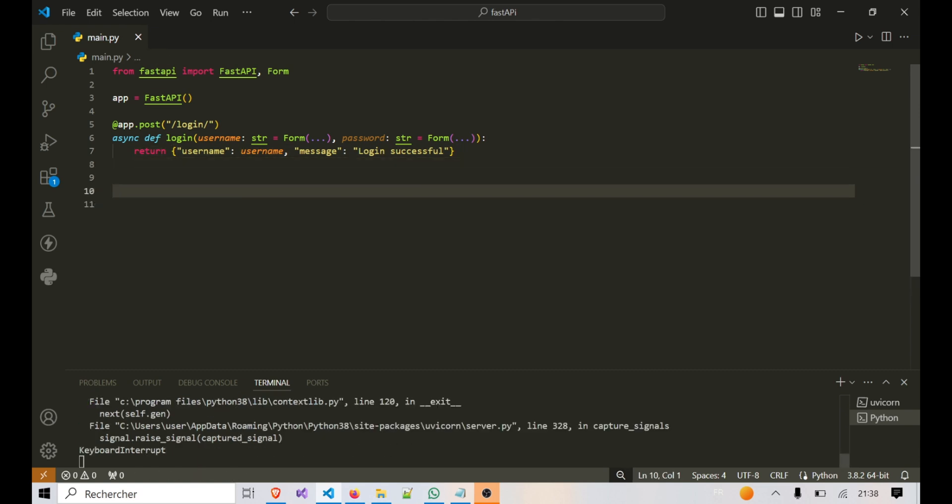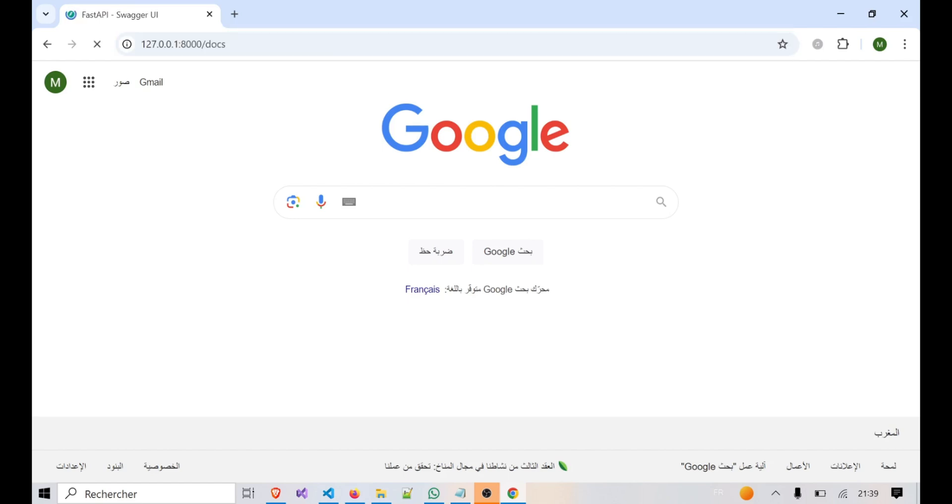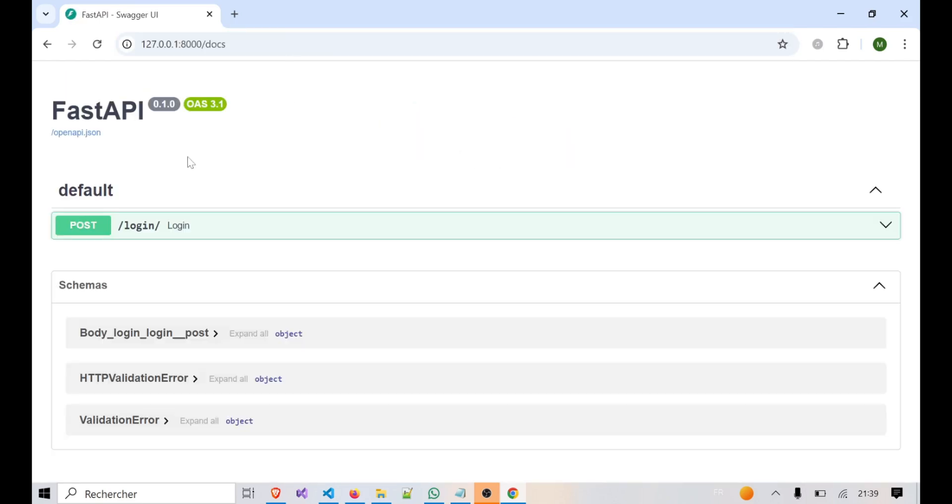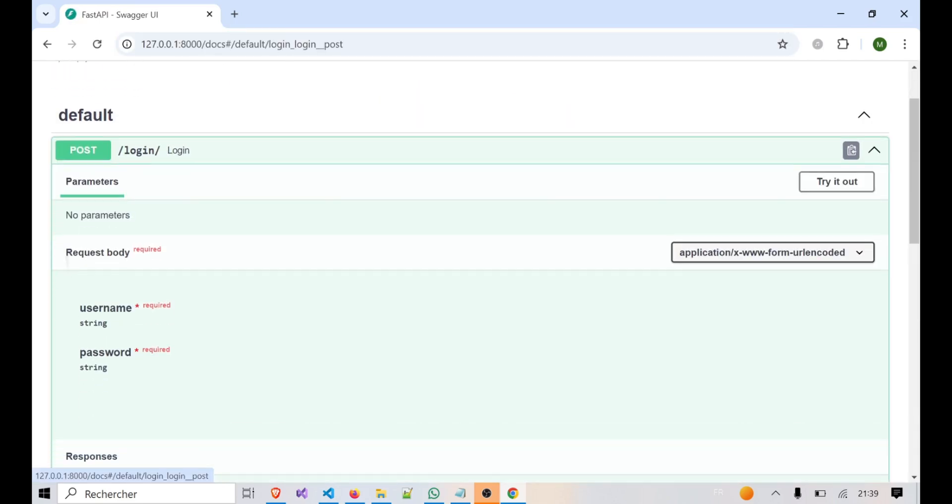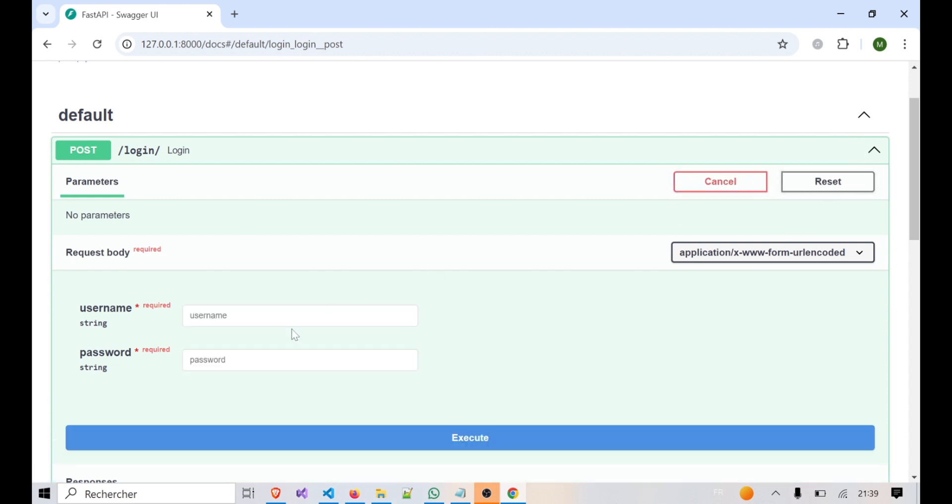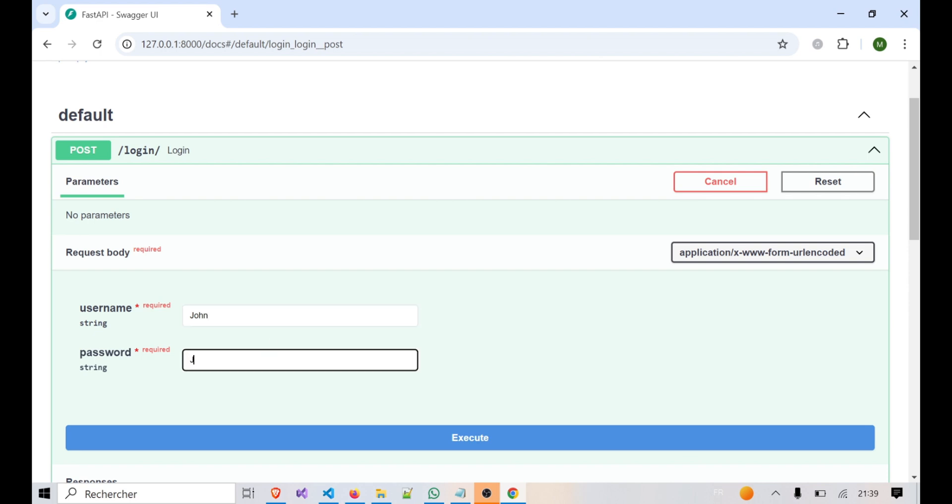Let's test this out using FastAPI's interactive documentation. Head over to /docs and you'll see our /login endpoint. Try entering a username and password and you'll see that FastAPI returns them back to you in a JSON format with a message confirming the login.